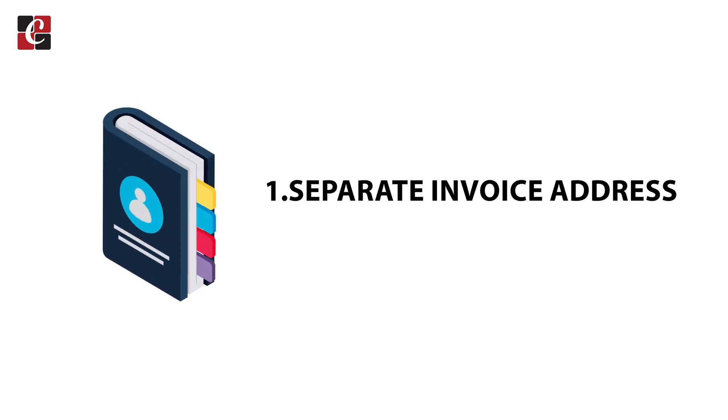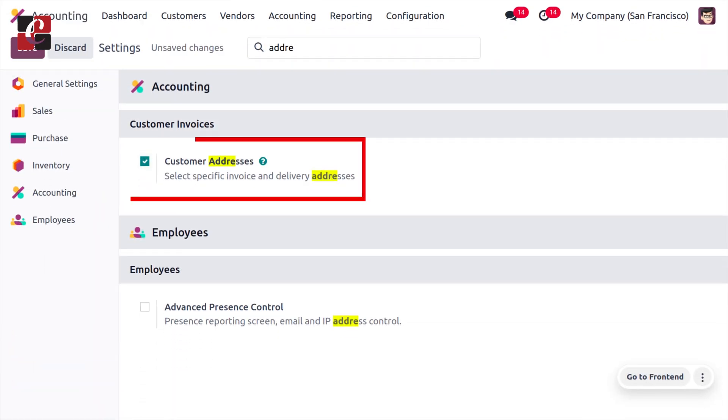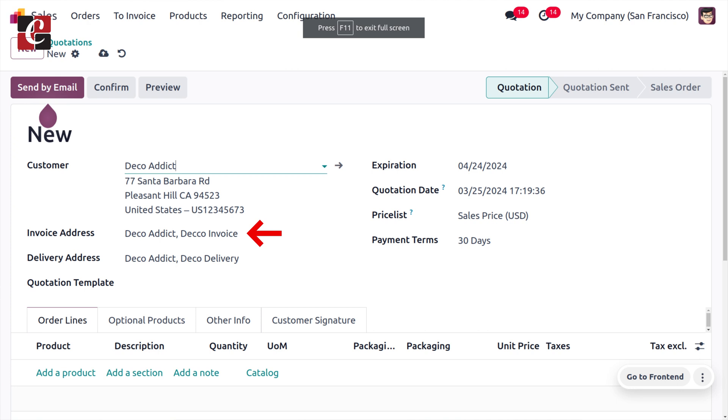This is useful when a company has multiple addresses, or when the customer wants to send the invoice to the accounting department and make the delivery to another address. When you choose a customer in a quotation or sale order, the delivery address and invoice address will be auto-populated, and you can manage different addresses for invoice and delivery.